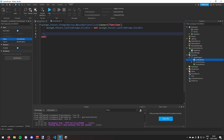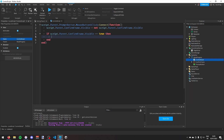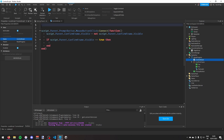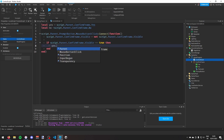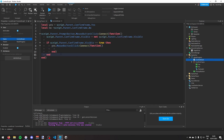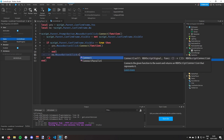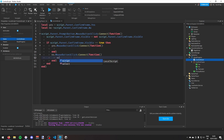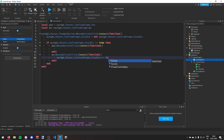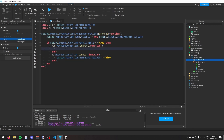I'll create two variables at the top: local yes = script.Parent.ConfirmFrame.Yes and local no = script.Parent.ConfirmFrame.No. Then I'll connect yes.MouseButton1Click and no.MouseButton1Click. For the no button, I'll set script.Parent.ConfirmFrame.Visible = false so clicking no hides the frame.